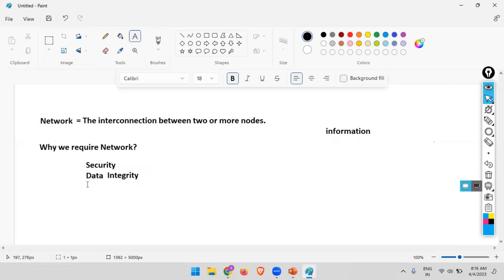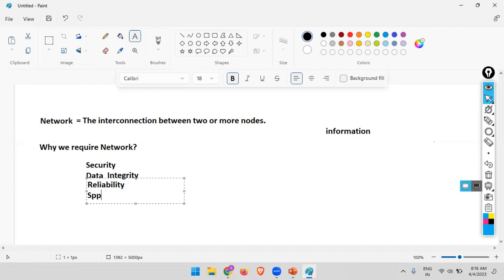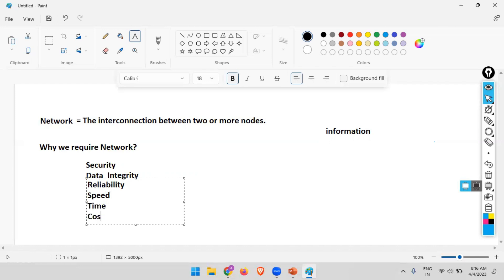Reliability is there, and speed of communication is high, so time taken is less. Does your network provide the facility of reduced cost? If you are having a network versus not having a network, in both cases let's consider two nodes — PC one and PC two.